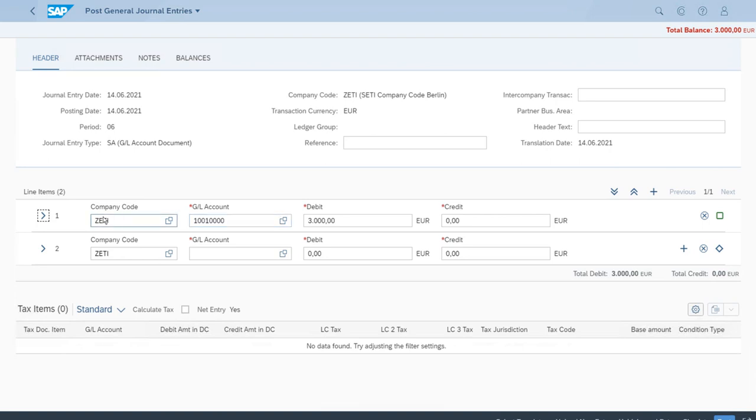Now we can start with the second item, so it's really quick. We get to the second item and let's enter the bank account.